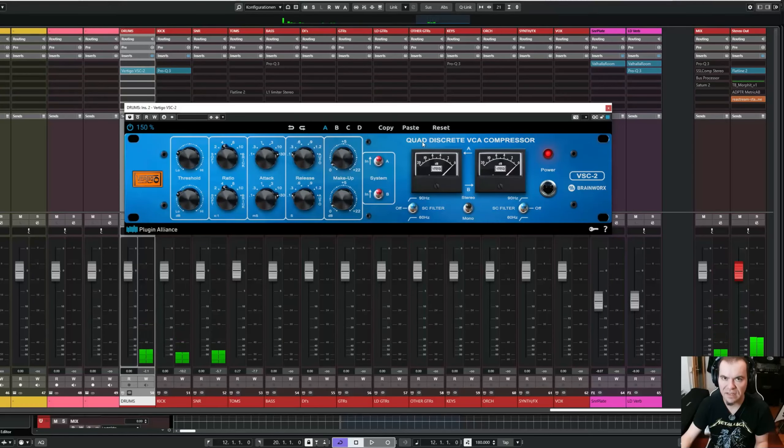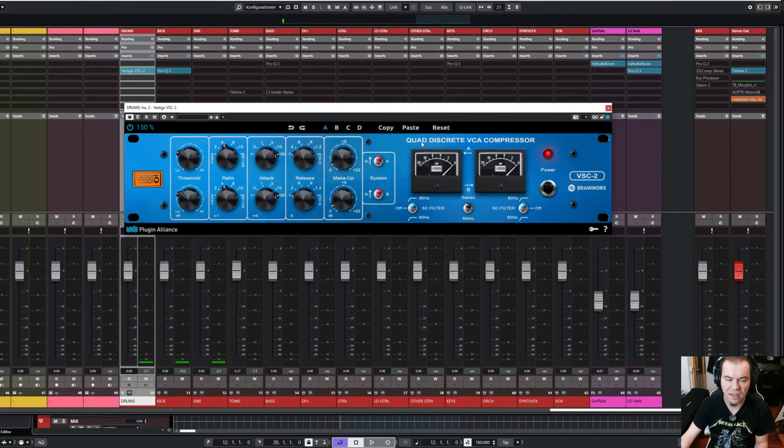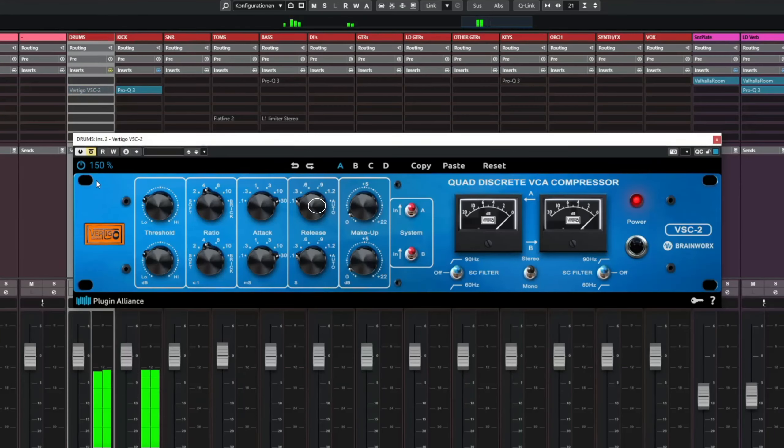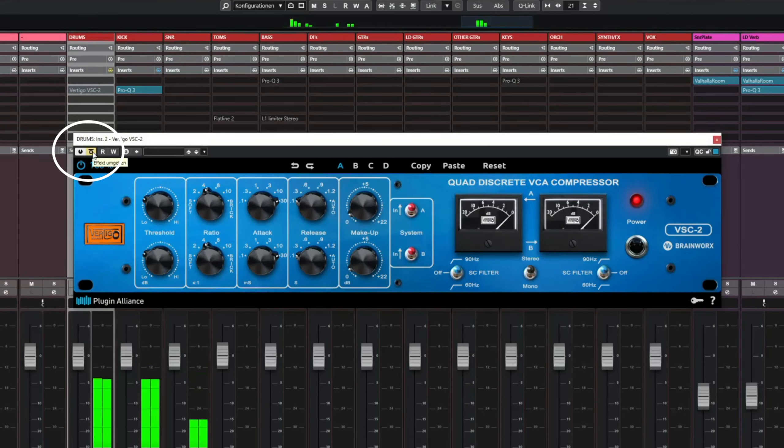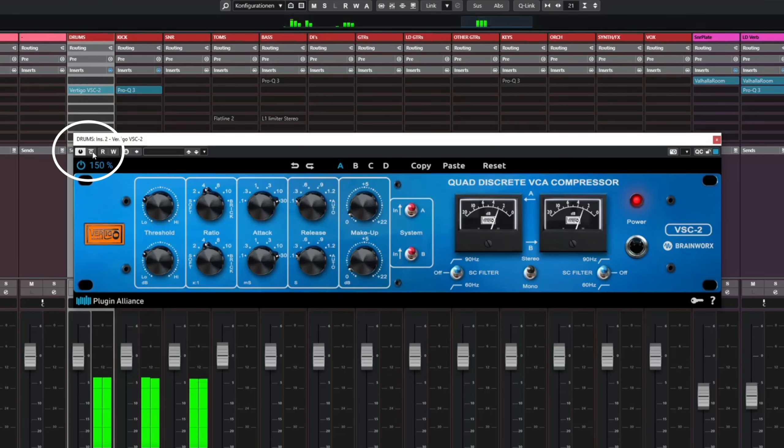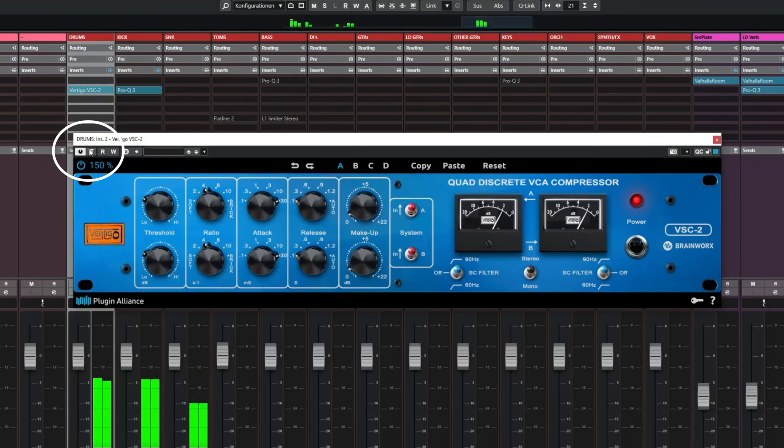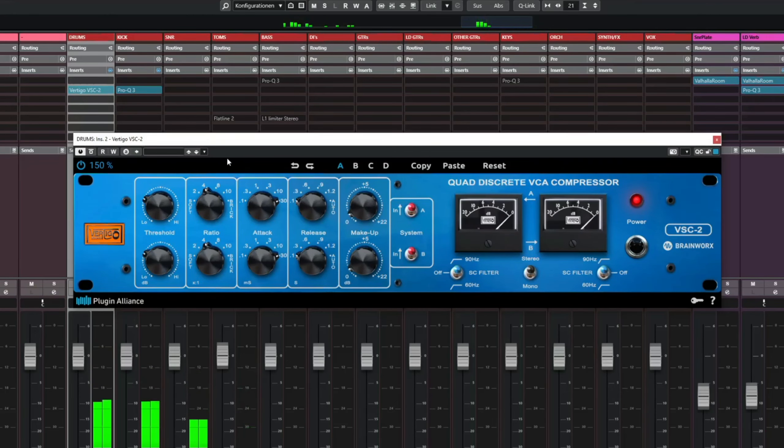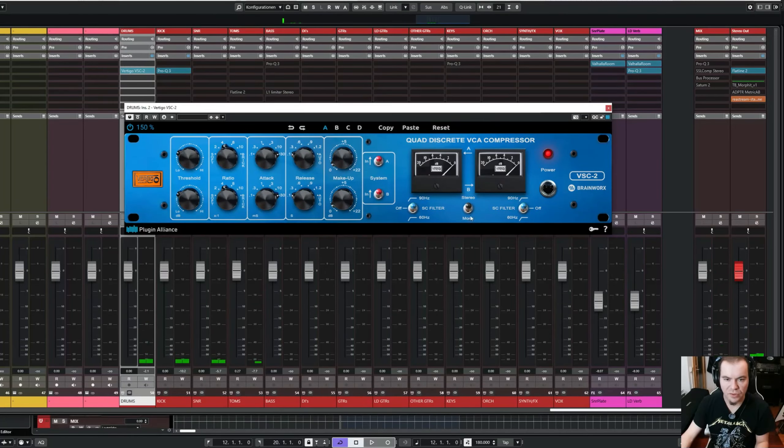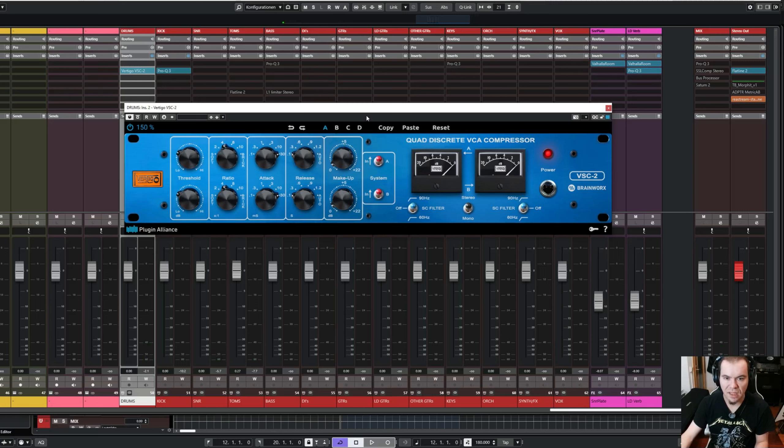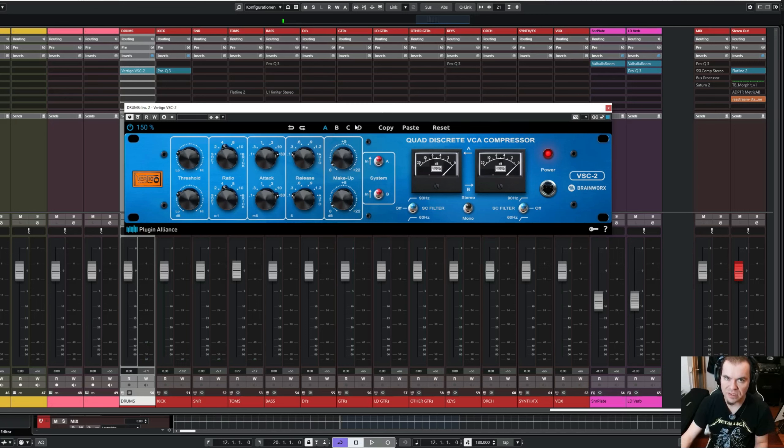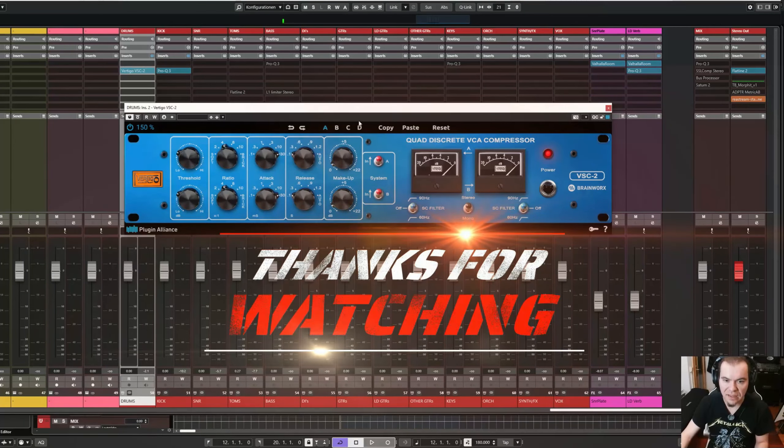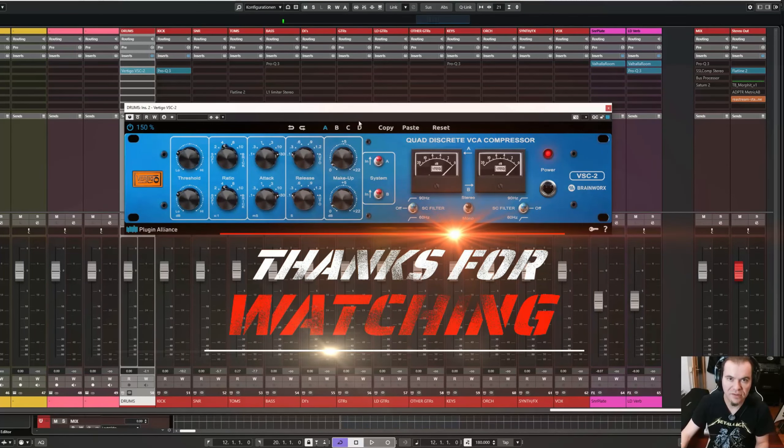And again, listen to the snare, the smack of the snare, when I engage this compressor. I really like this for my drum bus. And that's it for this video. I hope this was helpful. If so, please give the video a thumbs up, subscribe to my channel, and see you on the next one.